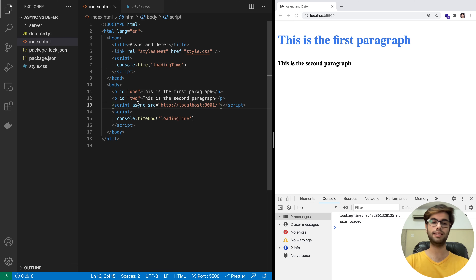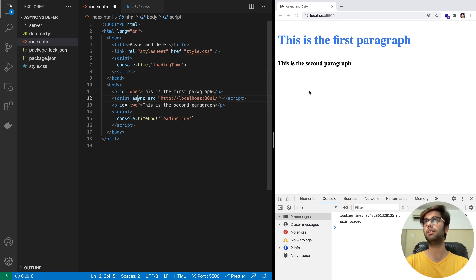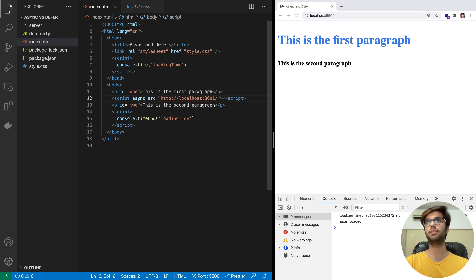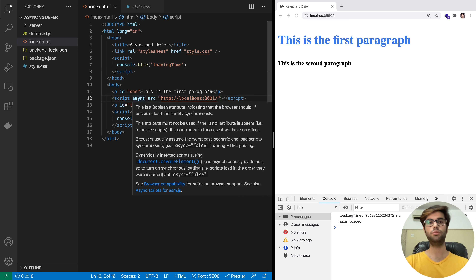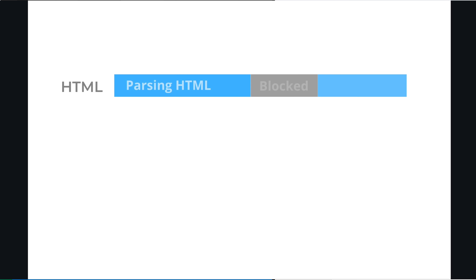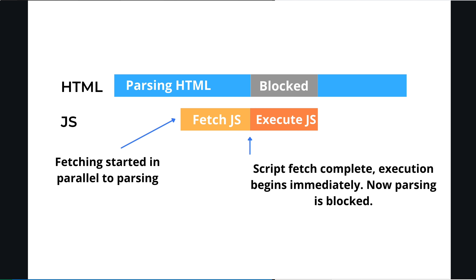Let me place this script at the top and save — and as you can see, there is no change in rendering behavior. The way this works is that the async attribute allows the script downloading to start in parallel with the parsing, and the moment the script is downloaded, the execution happens.